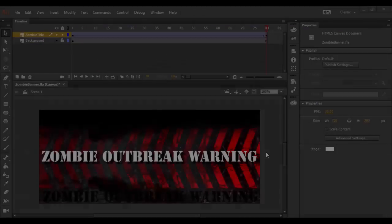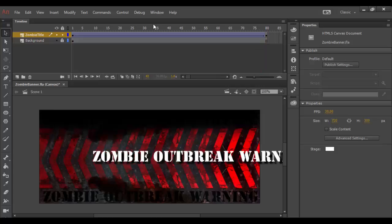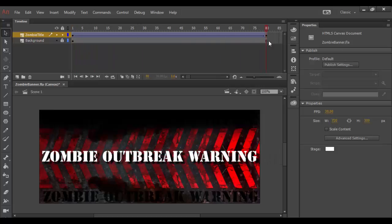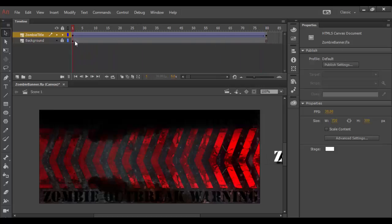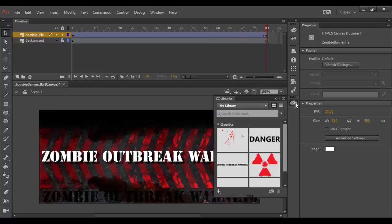Alright, welcome back to Adobe Animate CC. We are continuing with this animated ad for the zombie outbreak warning. In the last tutorial we created the background and animated text. Next up, we're going to add some sort of animated graphic in here. I'm going to go to my Creative Cloud library here and grab this warning symbol.